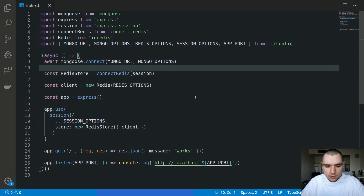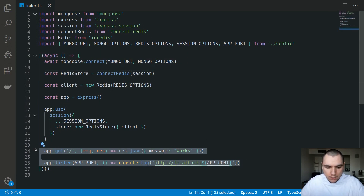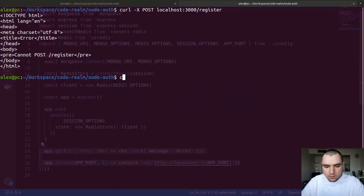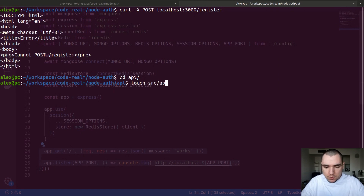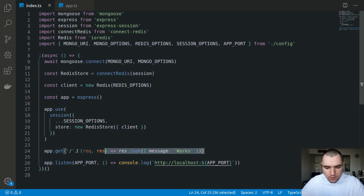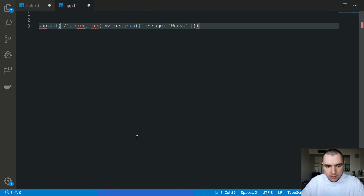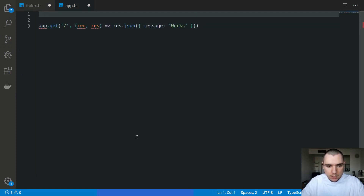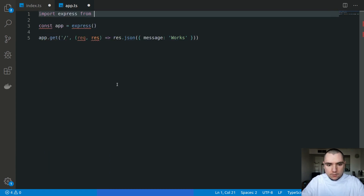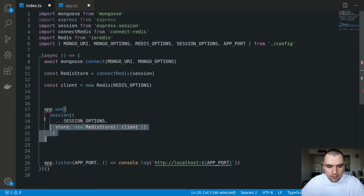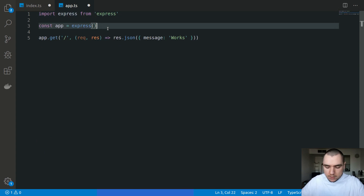I'll switch to VS Code. The first thing we're going to do is extract this piece of code to a separate file. I'll switch to the API folder and create a new file inside the source directory. I'm going to call this one app.ts. What I want to do is move any routes and any middleware to that file. We're going to be instantiating Express, import Express from Express, and we're going to be attaching the session on that app instance.